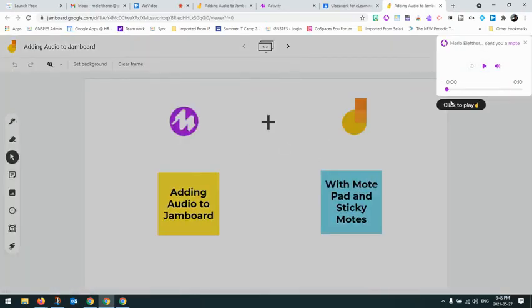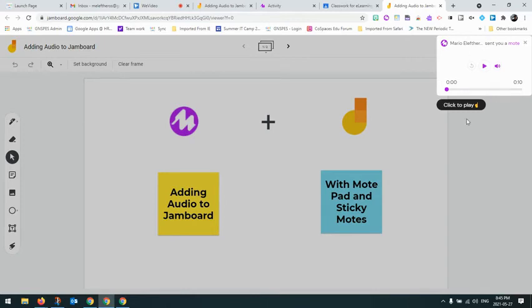And over on the right, you see, I have this card here that lets me play the audio note that I recorded. So it's a great way to add those verbal instructions to support your students as they're working through Jamboard.